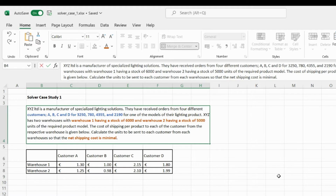OpenSolver is free to use. In this session we will take a solver case study about a manufacturing company manufacturing specialized lighting products. The question specifies that XYZ Limited is a manufacturer of specialized lighting goods and they have received orders from four different customers — Customer A, B, C, and D.